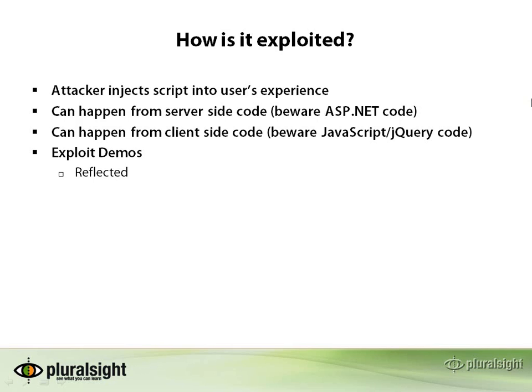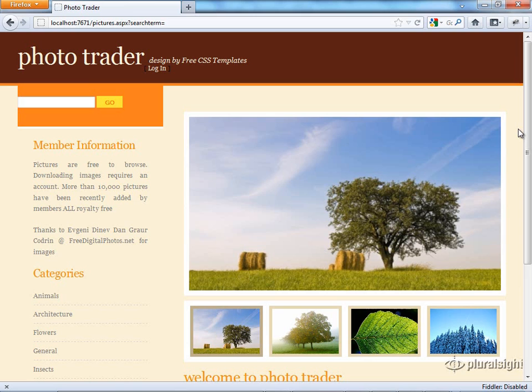Let's move to the exciting part and start looking at the first demo. This demo is a reflected cross-site scripting attack, and it's called reflected because what we're going to enter on the query string is going to go off to the server and then come back to the browser.